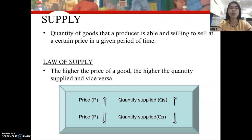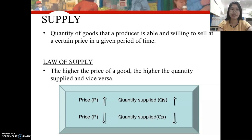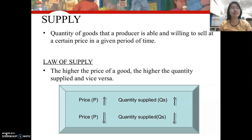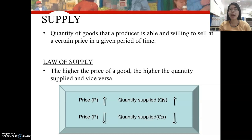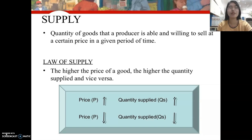On the other side, supply refers to the quantity of goods that a producer is able and willing to sell at a certain price in a given period of time. The law of supply states that the higher the price of a good, the higher the quantity supplied, and vice versa. A higher price is an incentive for firms to produce more goods or services as it maximizes their profits — profit is the main drive to produce more supply.